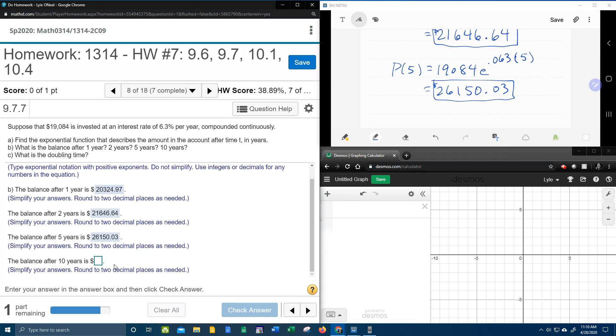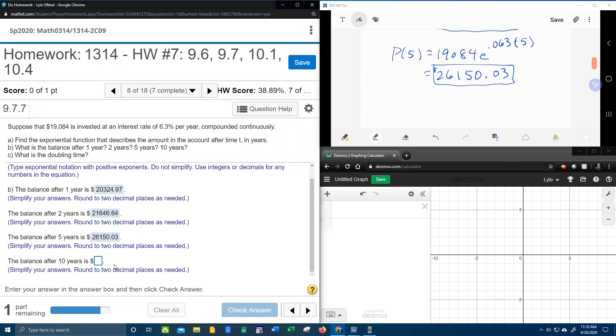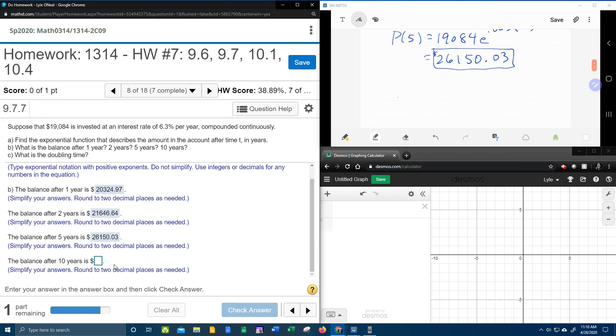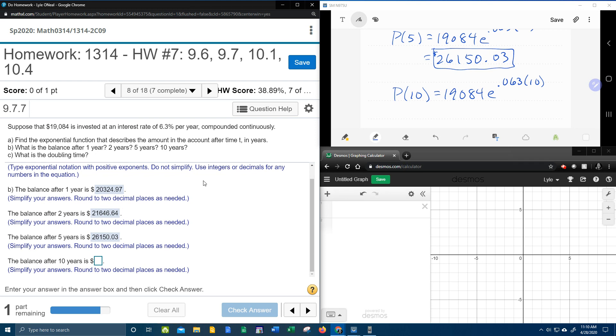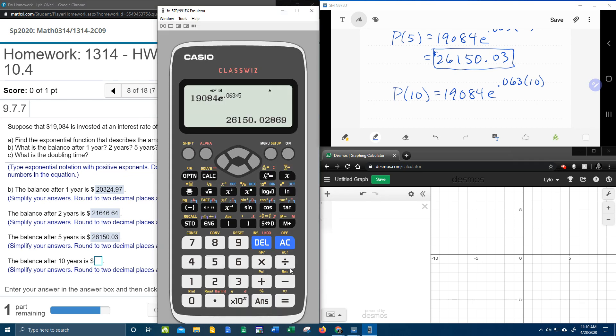Oh my gosh. Another one. All right. How many do I have to do to prove that I know how to do this? 19,084 E to the .063 times 10. All right. So we're going to pull a Britney Spears. Hit me baby one more time. With a 10.